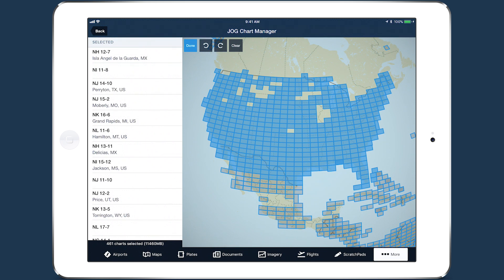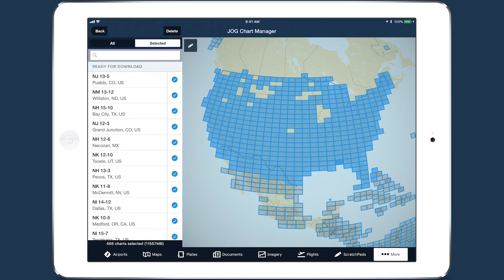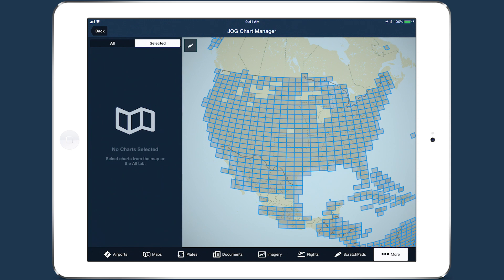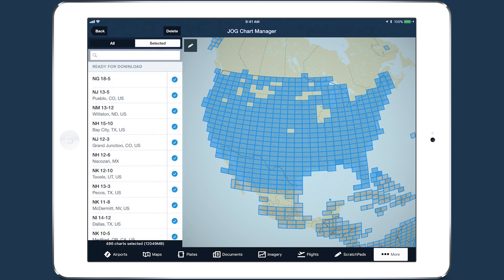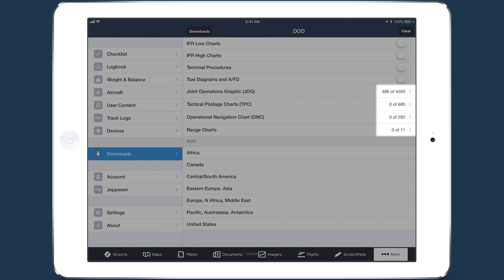Tap Done to finalize your selection. You can then review all the charts you selected by tapping the Selected tab at the top of the left column. Tap the Delete button to clear your selections for that chart type. Tap Back to return to the DoD download settings view, which now shows the number of charts you selected to the right of the chart type.